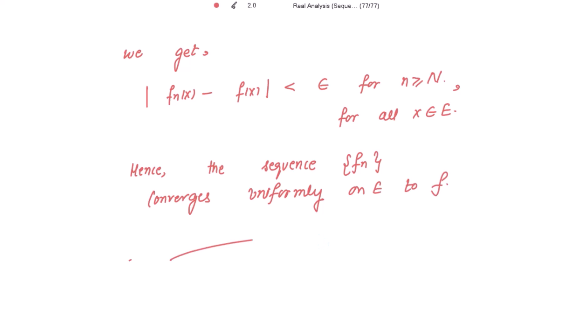Hence, the converse is also proved. Alright, thank you, stay blessed.